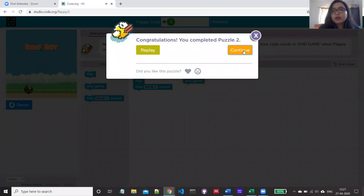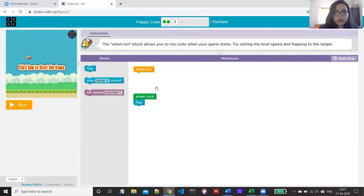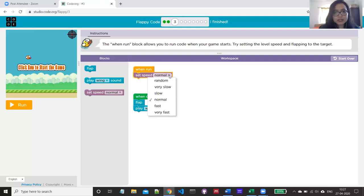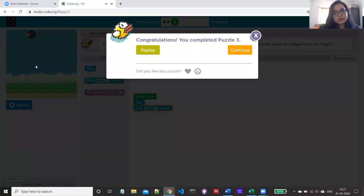Now we are going to do the third puzzle. The instruction says: the 'when run' block allows you to run code when your game starts. Try setting the level speed and flapping to the target. So I'm adding a sound and then setting the speed for when the bird flaps. The speed can be random, very slow, slow, normal, fast, or very fast — I'm keeping it as normal. Now executing.